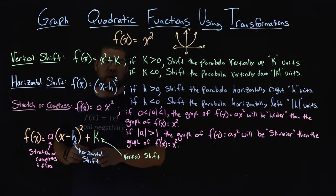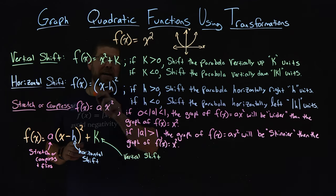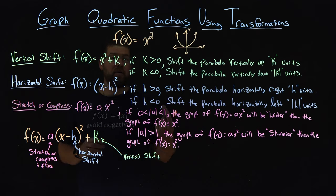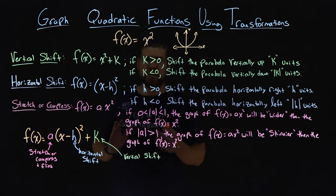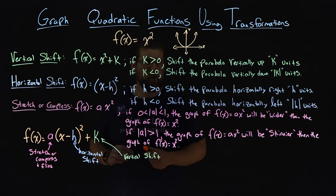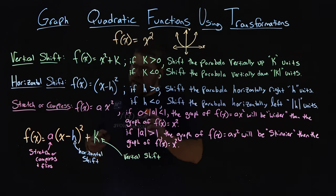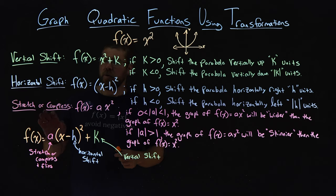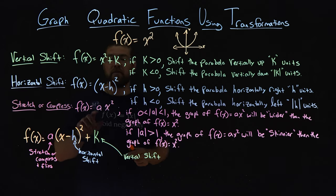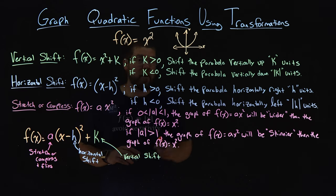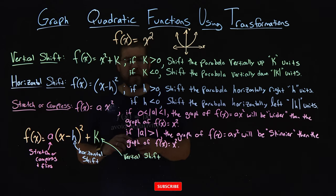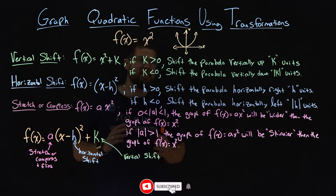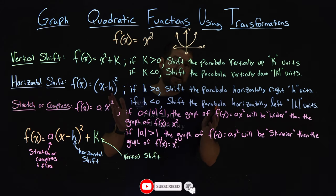Our horizontal shift, h value goes left or right h units, depending on some rules there. And the stretch or compress happens with our a value, which is right in front of x squared, our coefficient there, and that makes it wider or skinnier depending on the value.